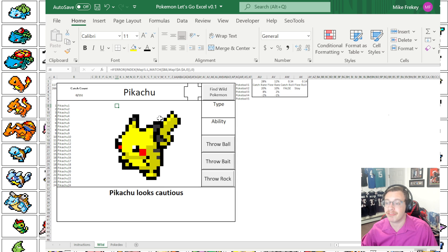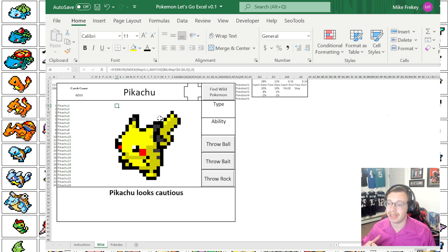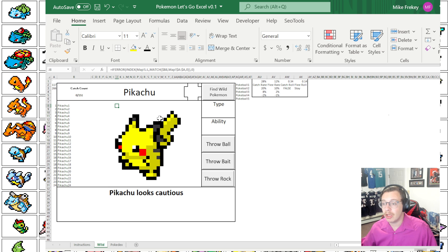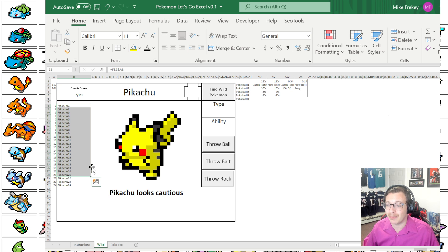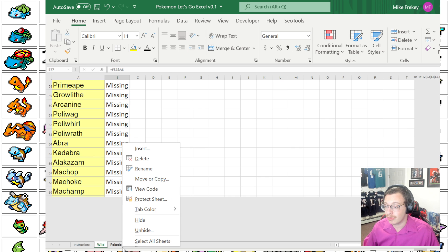So index match is going to be the first thing at play, and the second thing at play here is going to be a conditional formatting rule. So how exactly are we getting Pikachu to show up from just Pikachu 1 through 24? Well we actually have to go into a hidden tab here.